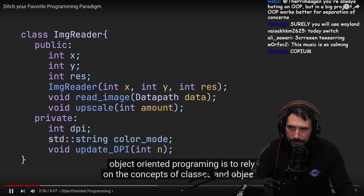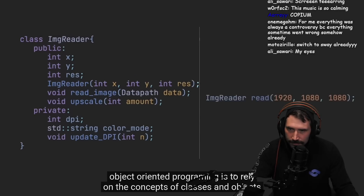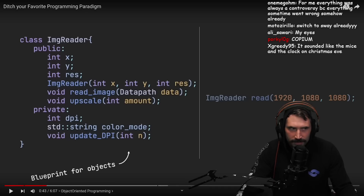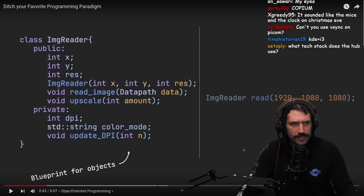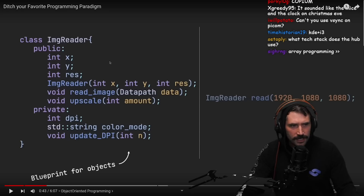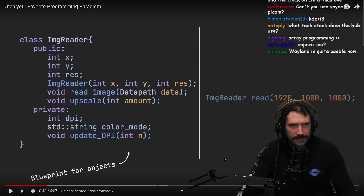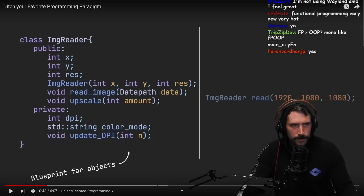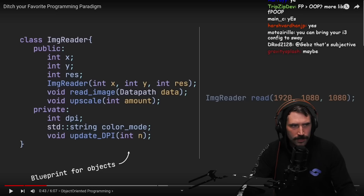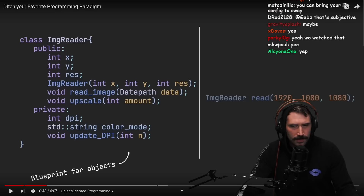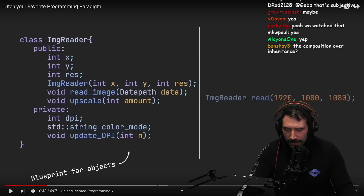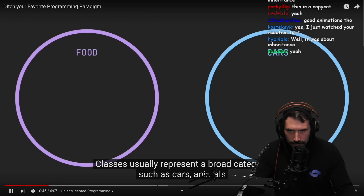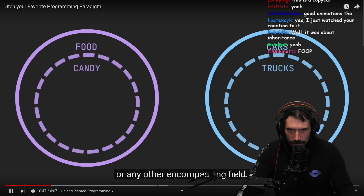The idea behind object-oriented programming is to rely on the concepts of classes and objects, where a class could be considered a blueprint to instantiate objects. Didn't CodeAesthetics do something very similar to this, even using images? I think he was doing it for the difference between inheritance versus composition. Classes usually represent a broad category, such as cars, animals, or any other encompassing field.